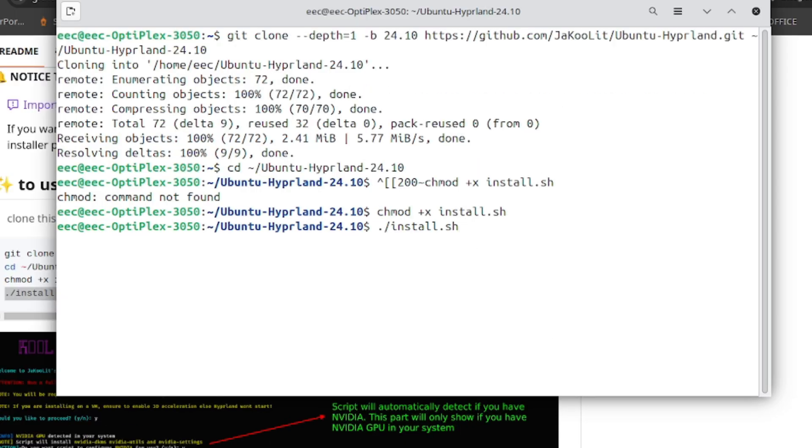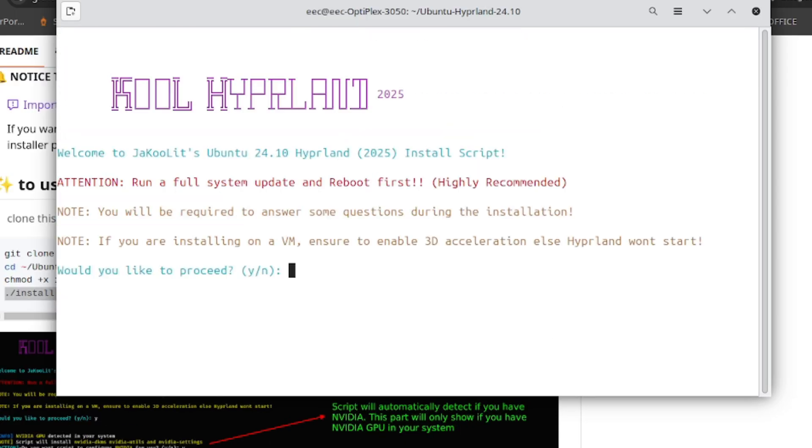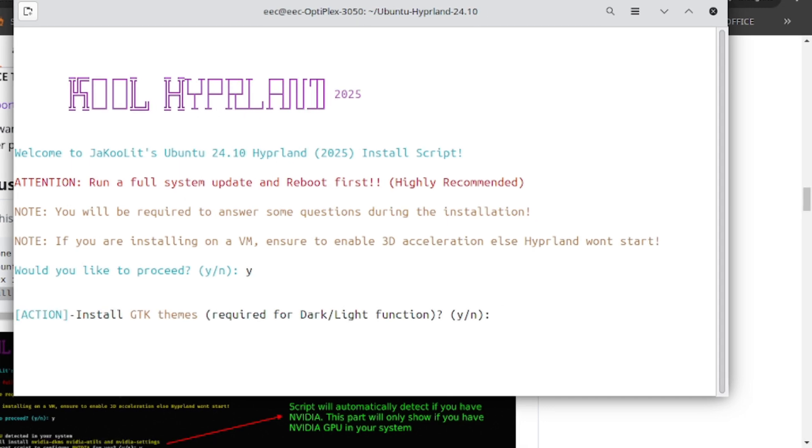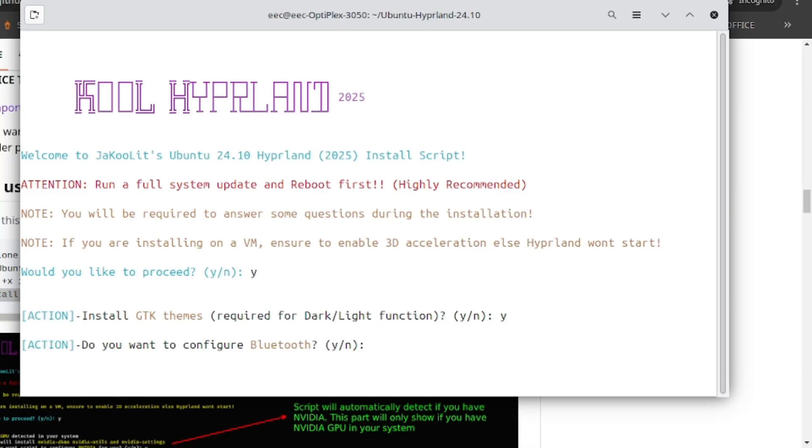Execute the installation. This will initiate the installation. Please read the note carefully and input Y. Again Y for Bluetooth, yes.